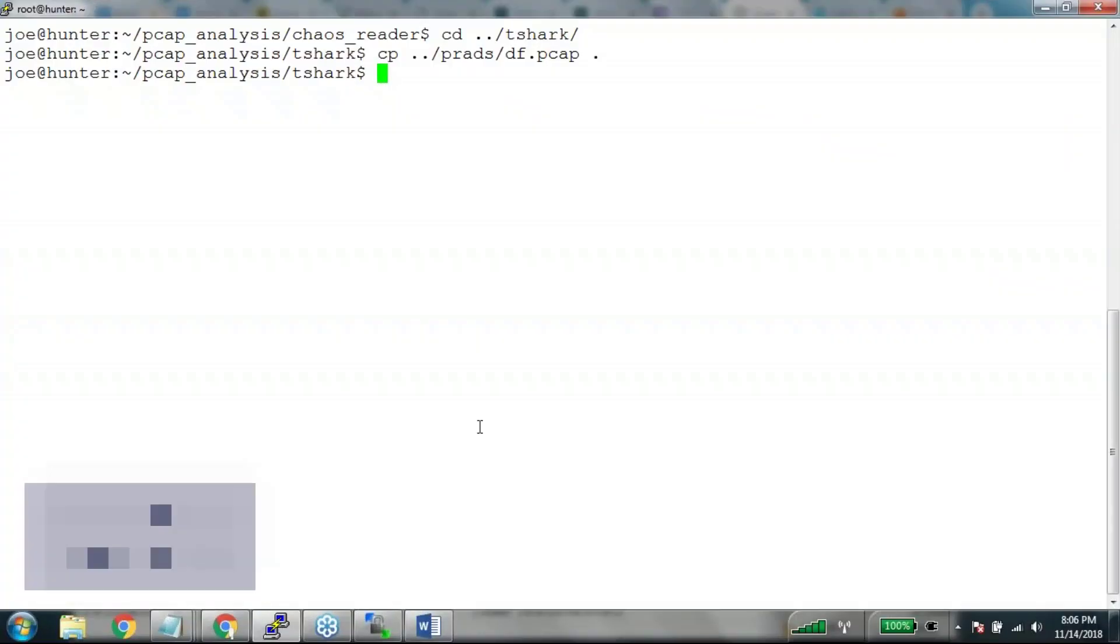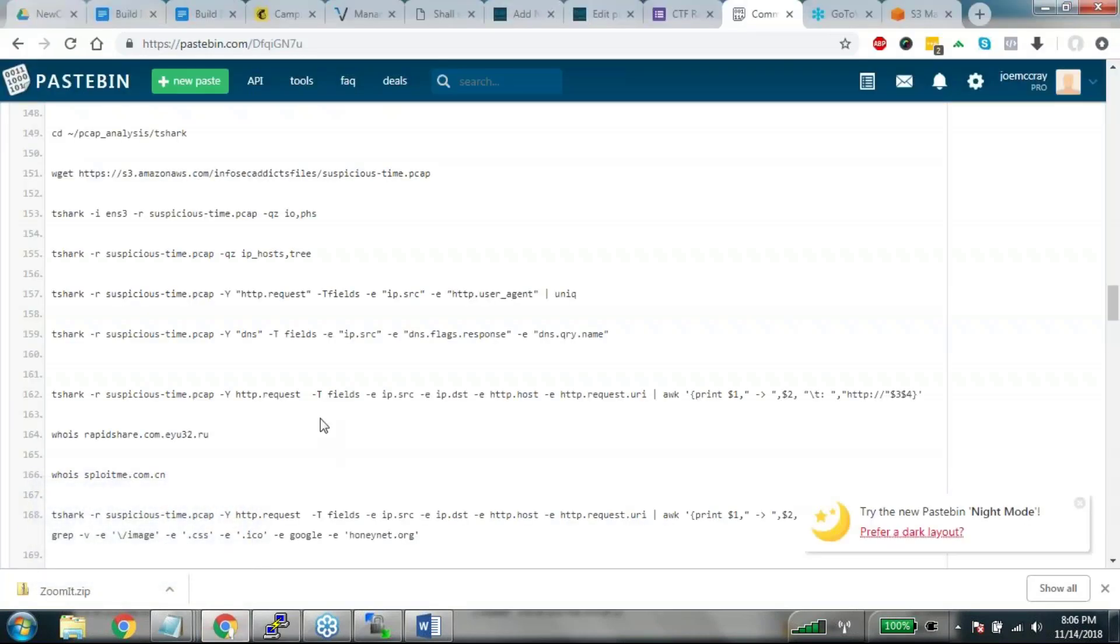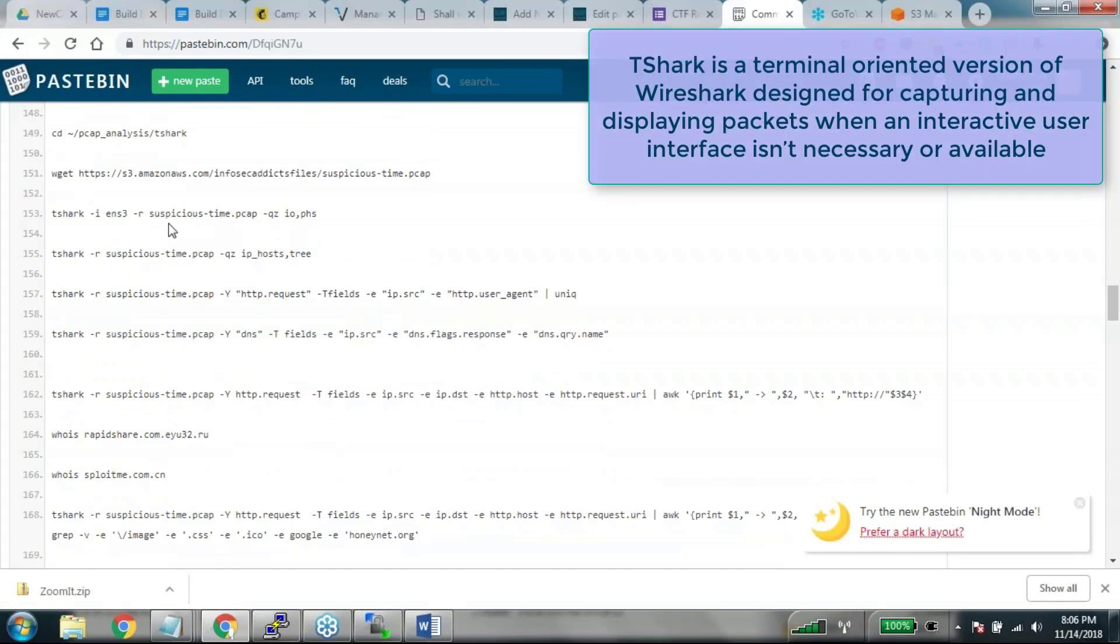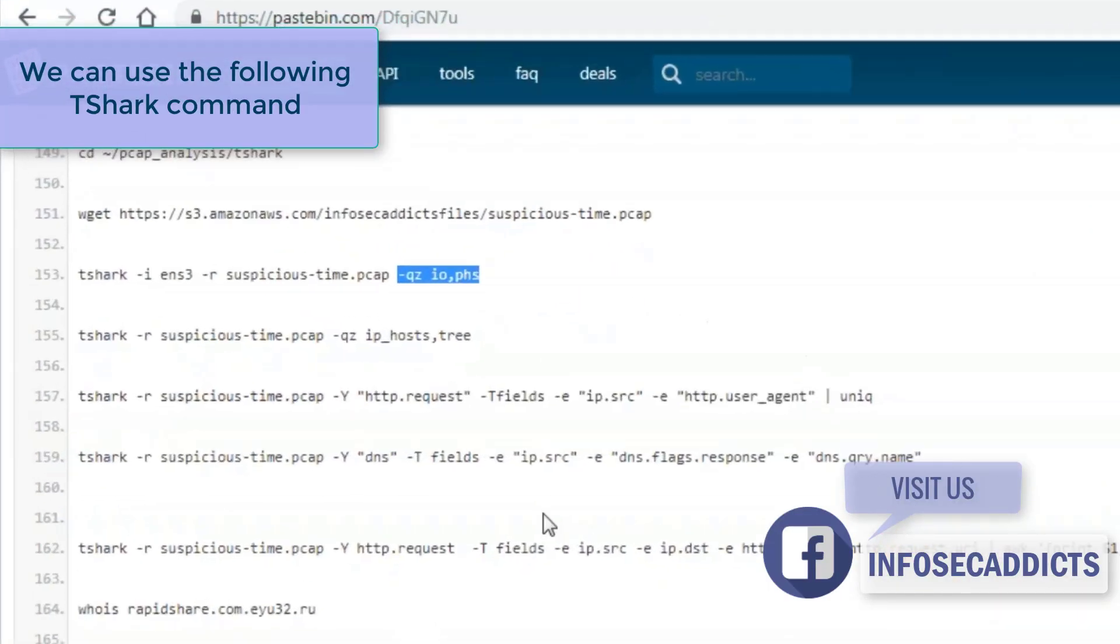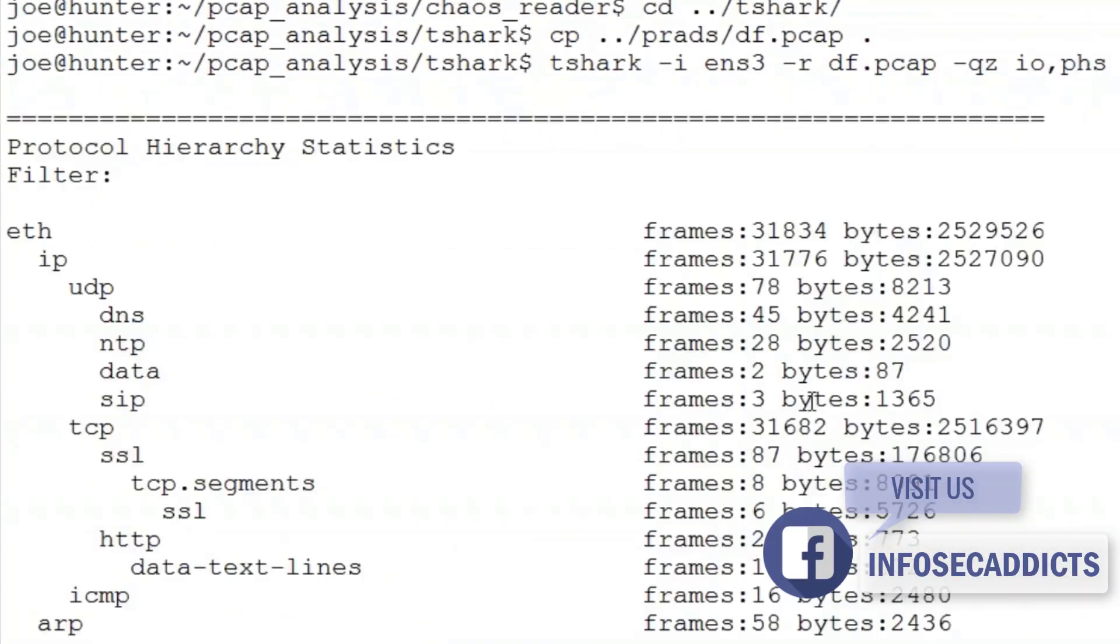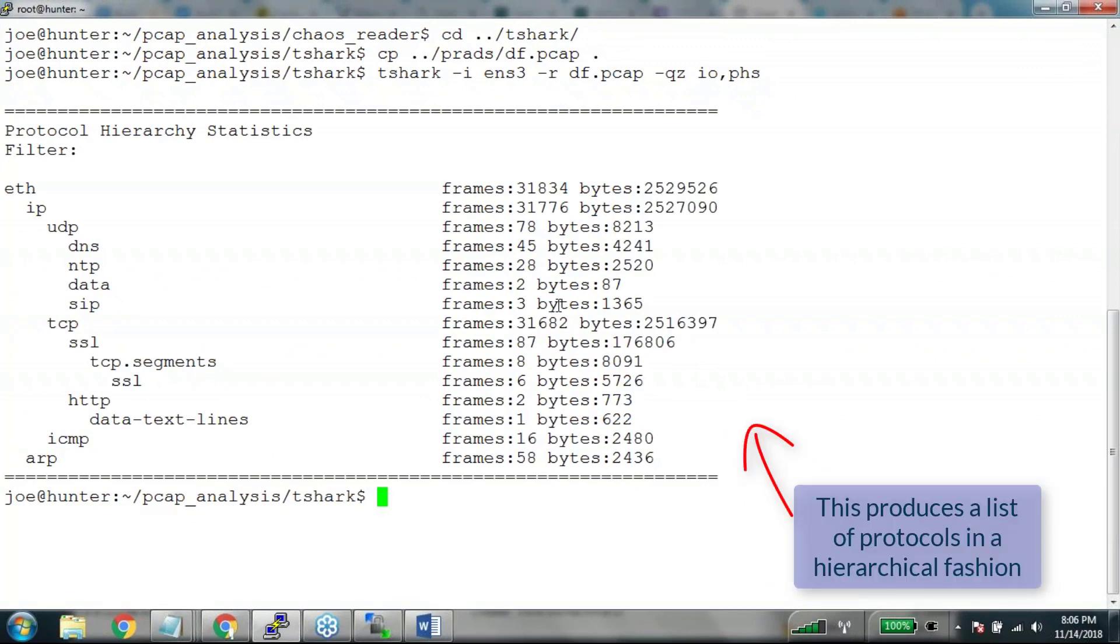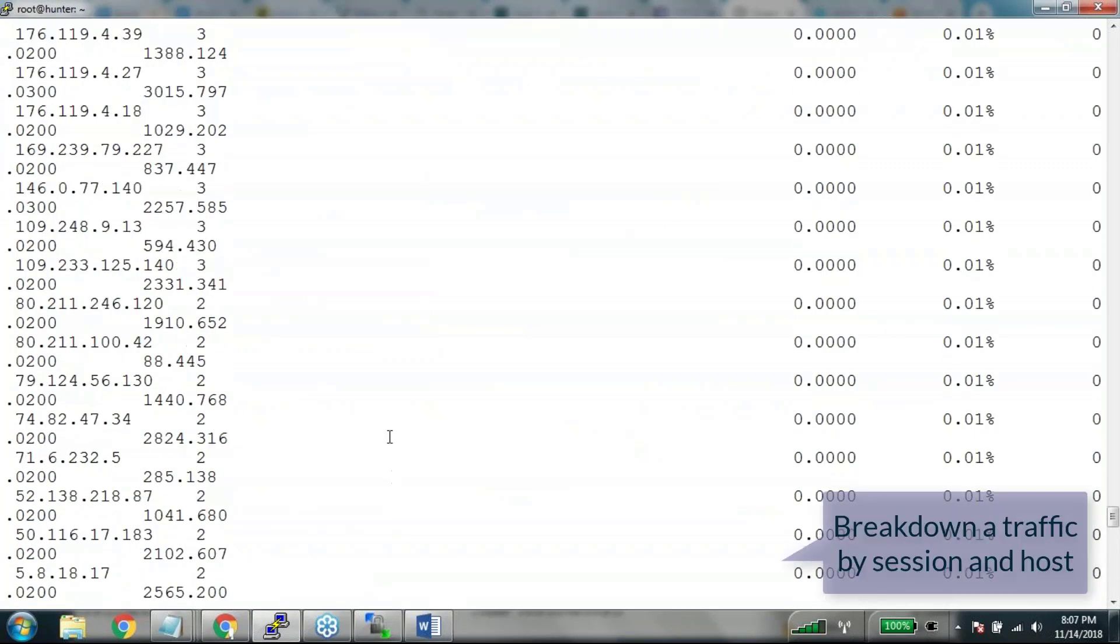Okay, so I'm copying the same file into this folder so I can do the same thing. This time I'm gonna do it all with t-shark. Okay, breakdown of traffic by protocol, interesting. Okay, breakdown of traffic by session and host.